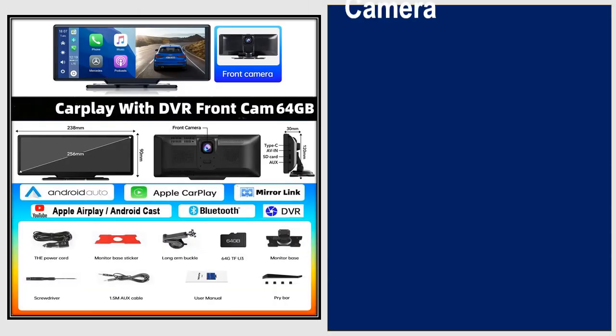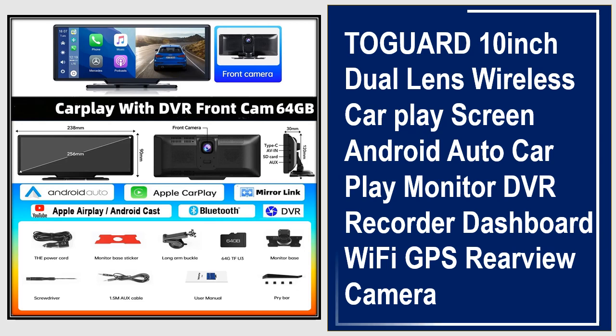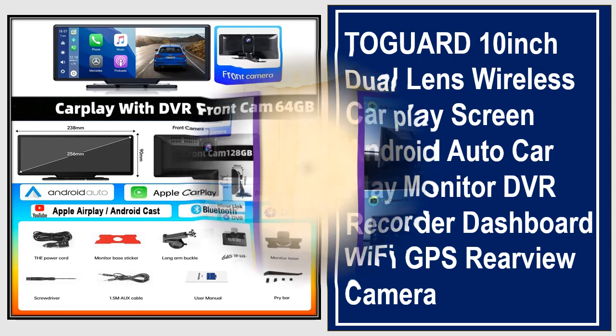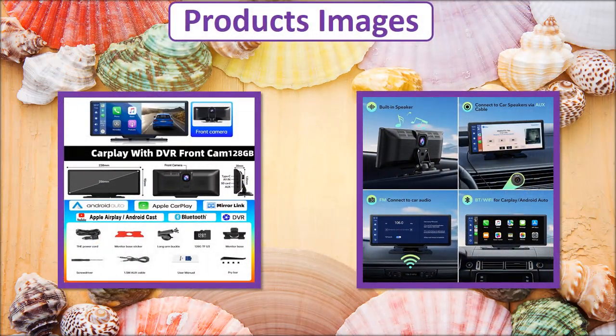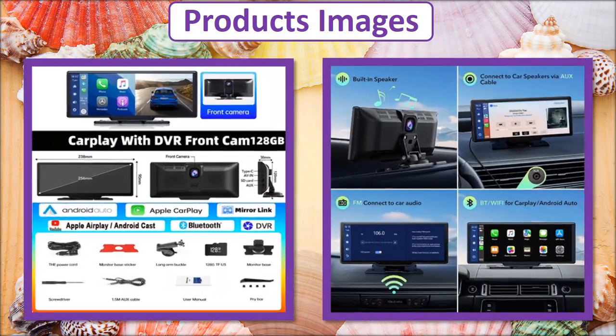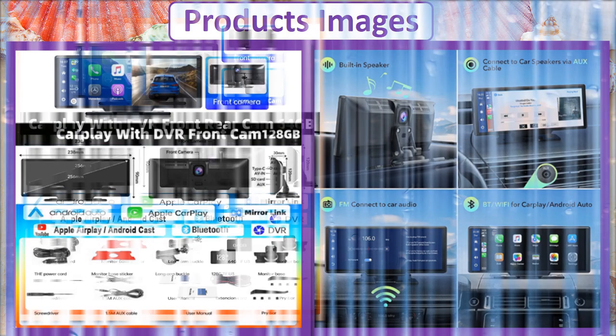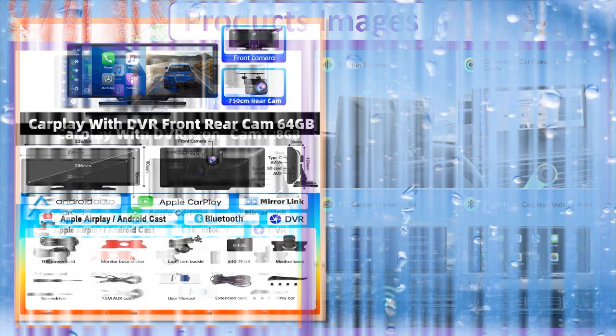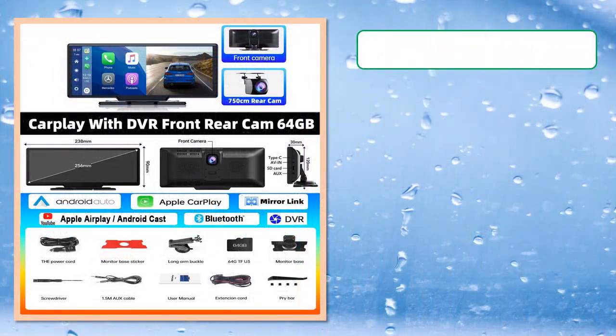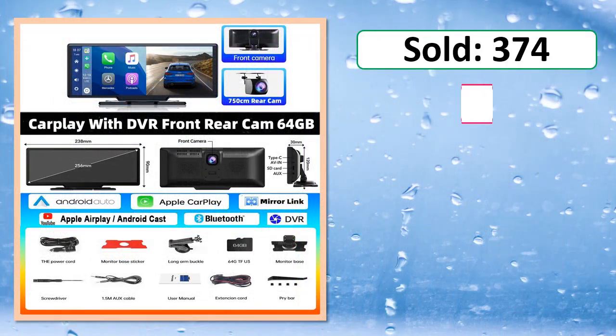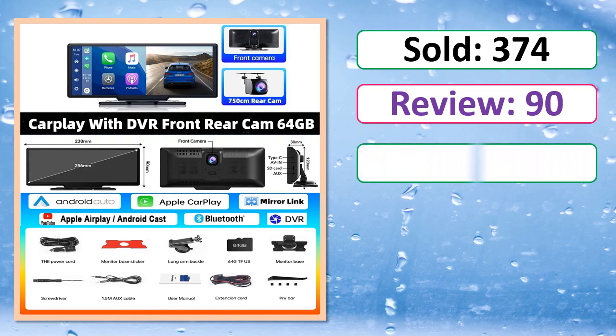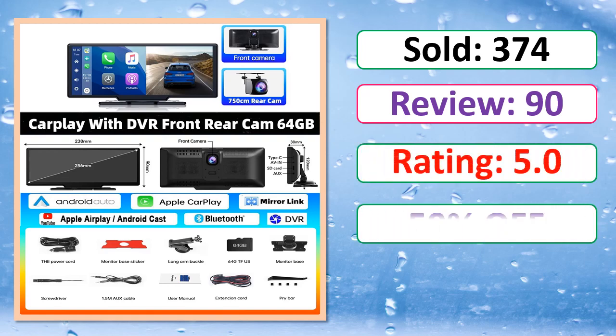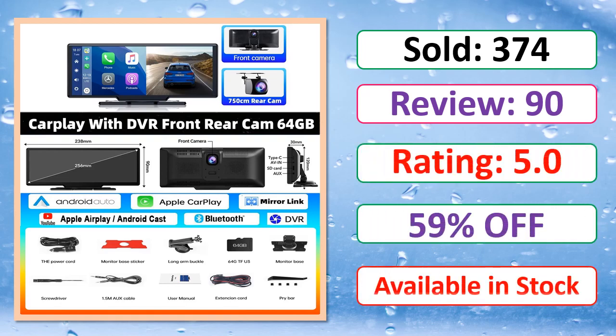At number 3. This is a best quality product. Product images, sold count, reviews, rating, percent off.